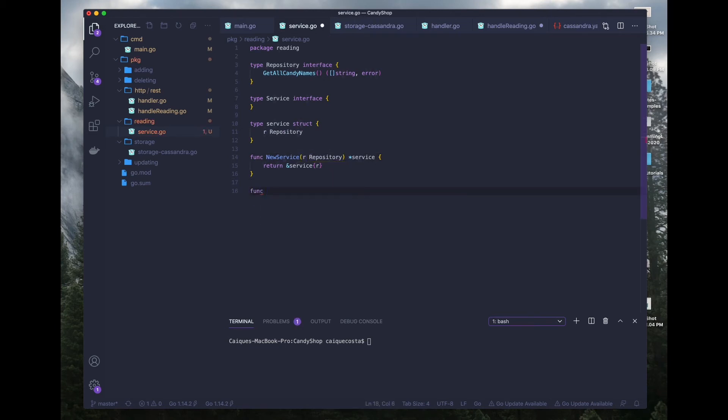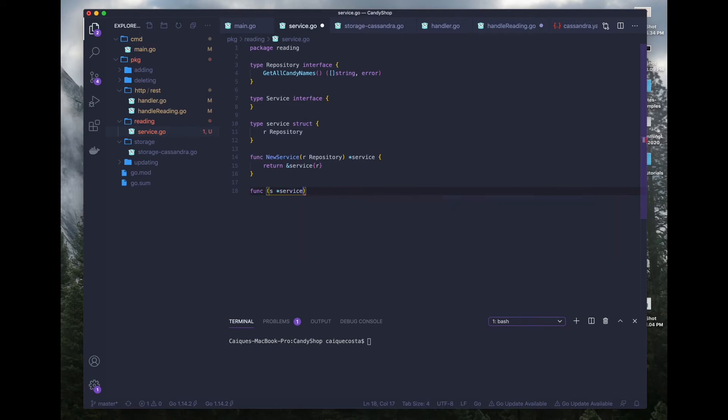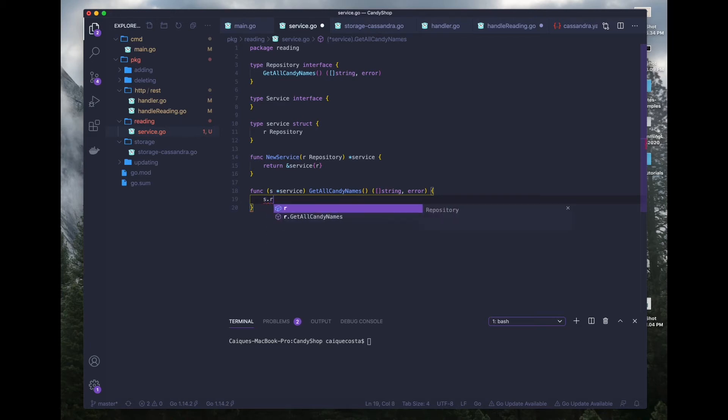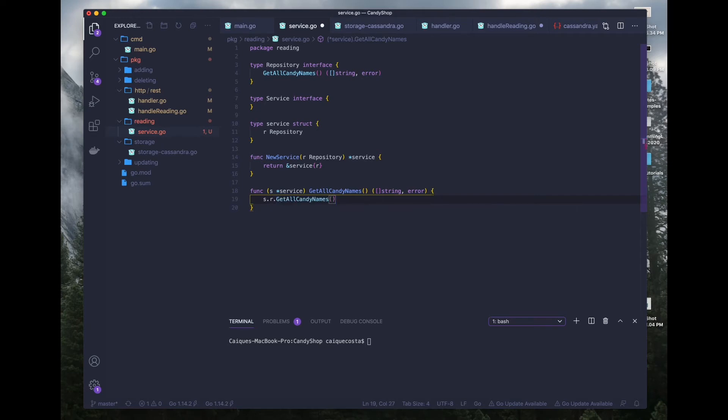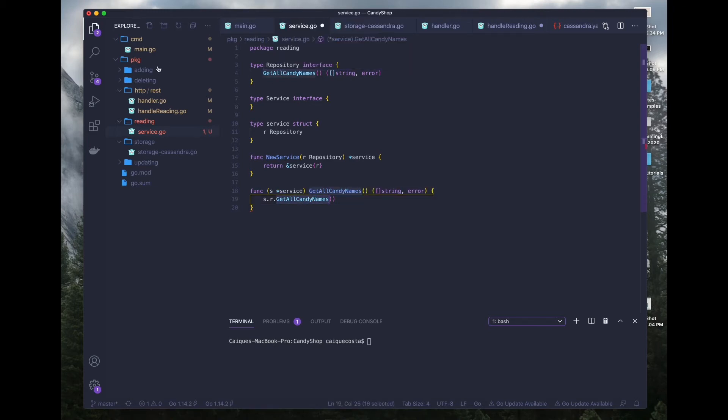So what we're going to want to do is get this function signature and go inside of our reading service and pass that in our repository interface so we know that we have access to that function now through this R repository. So next thing we want to do is declare a function with the signature type, we'll call it S, the receiver type of service and the signature is the exact same. And here is where the magic happens. This is where we can access our repository and all the functions within it.